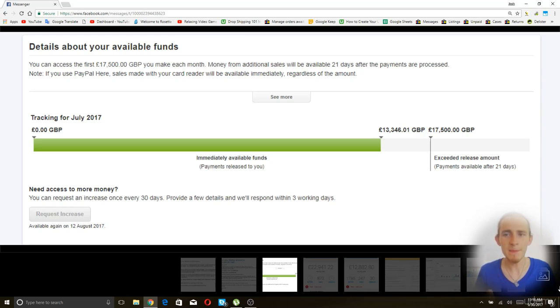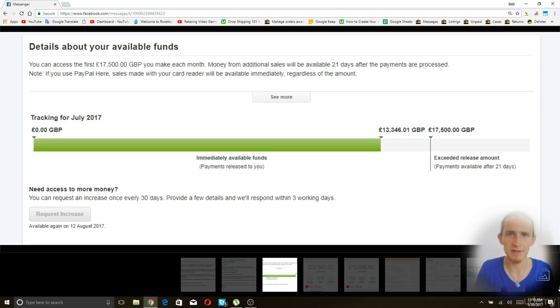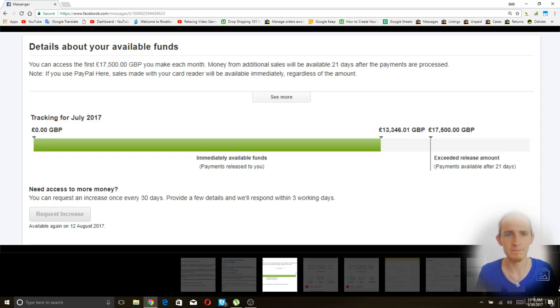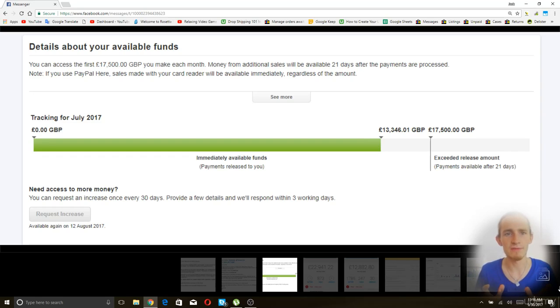And then the rolling reserve got placed. So typically, you start with PayPal jail. Then you have a period of time. Then you'll have an account withholding limit like this for a period of time. And then after this, you'll get a rolling reserve.